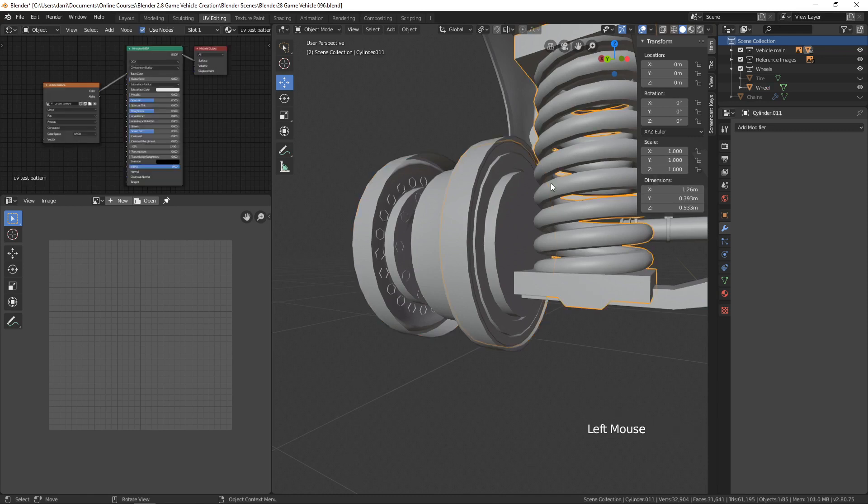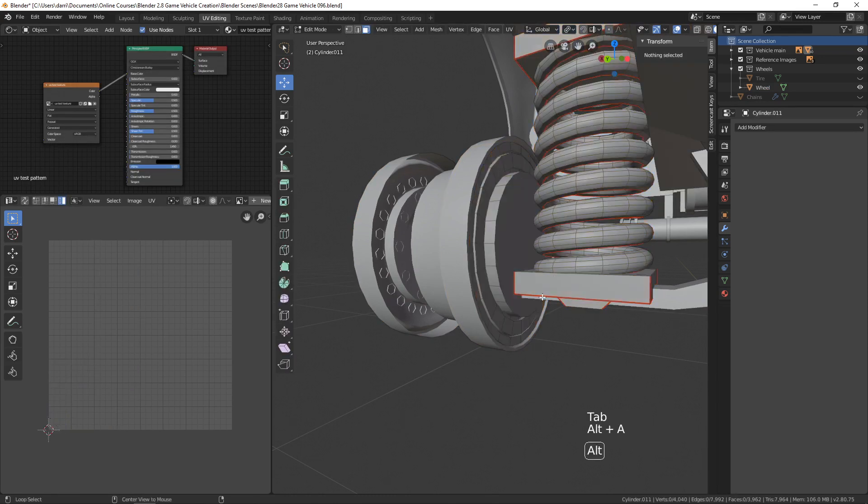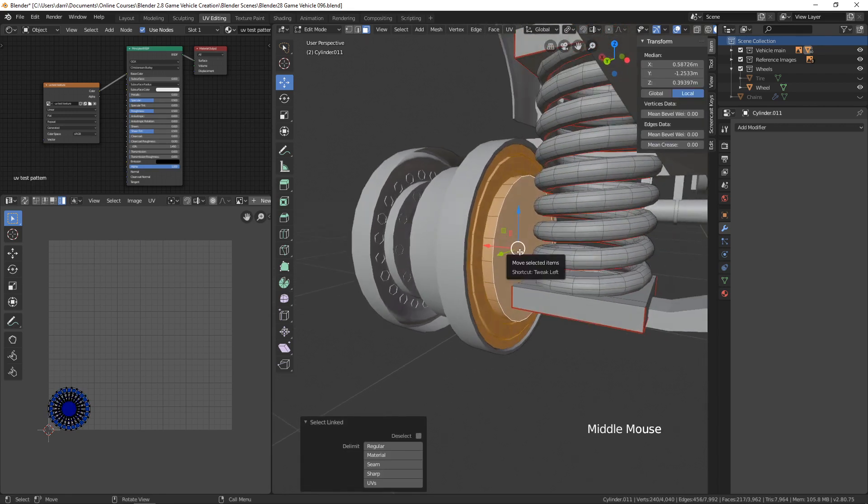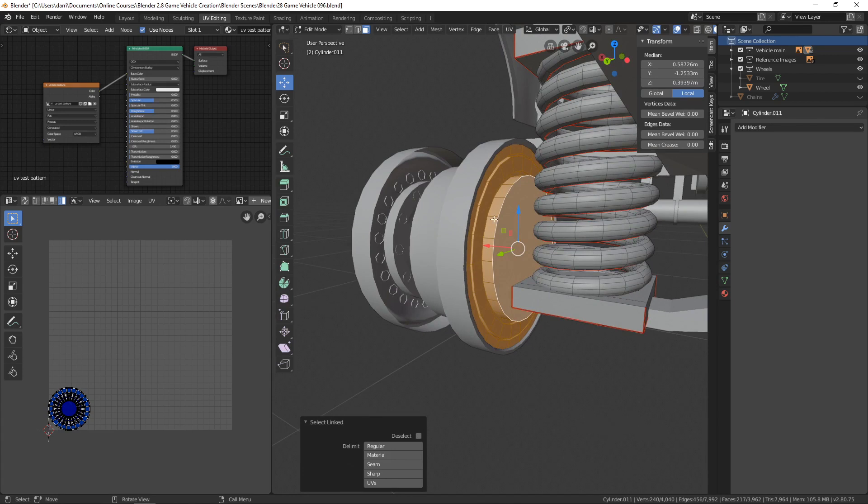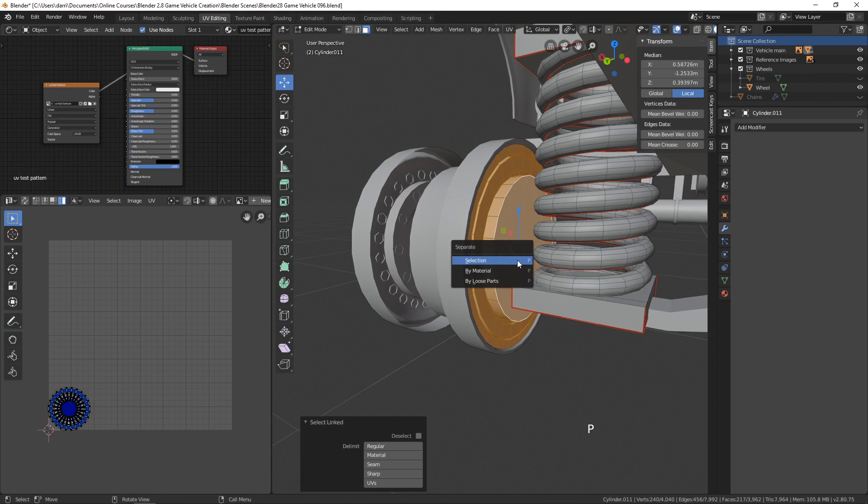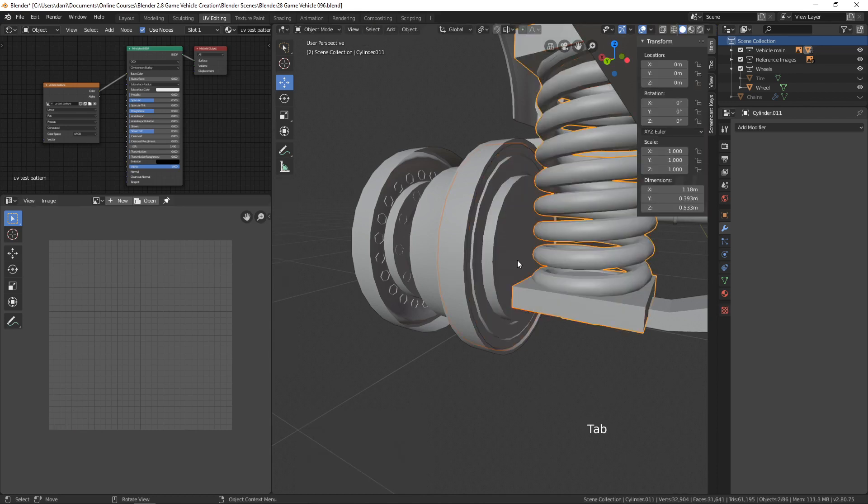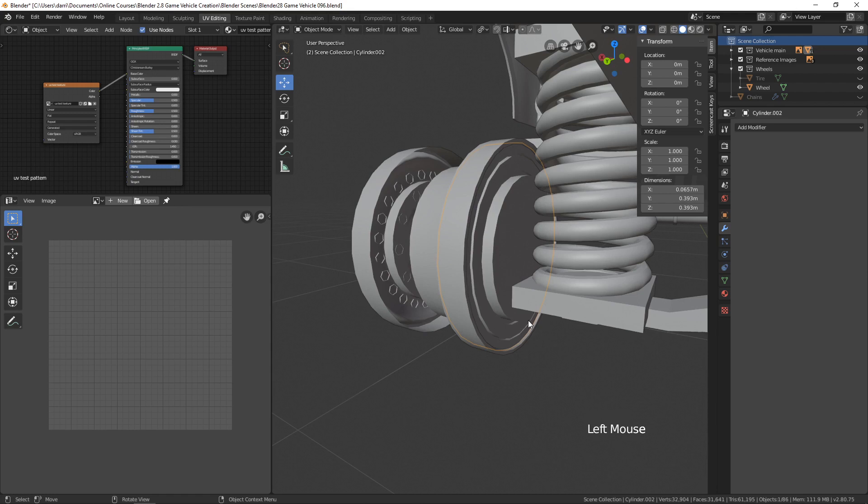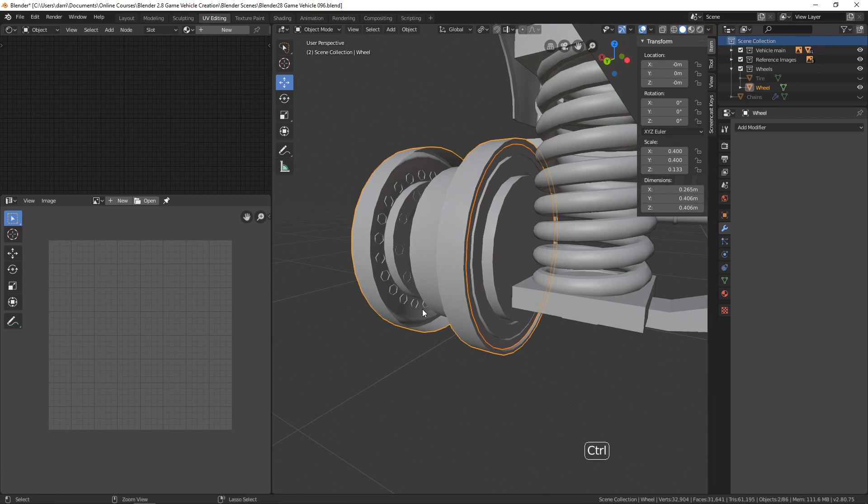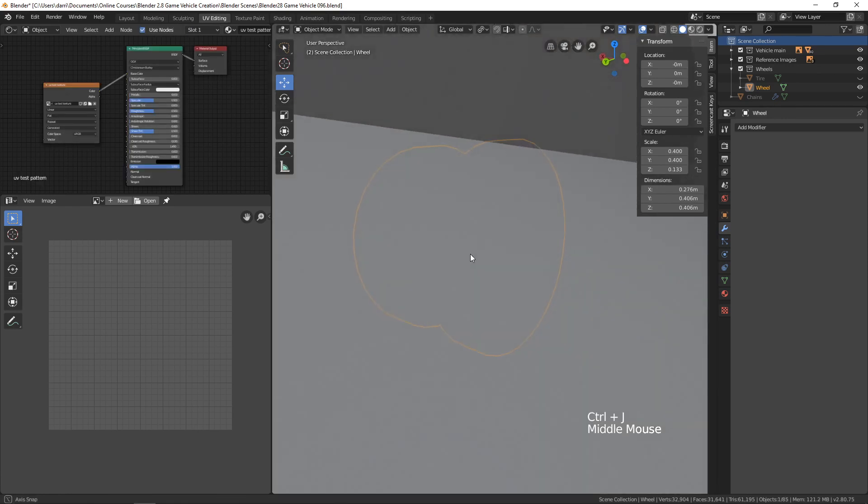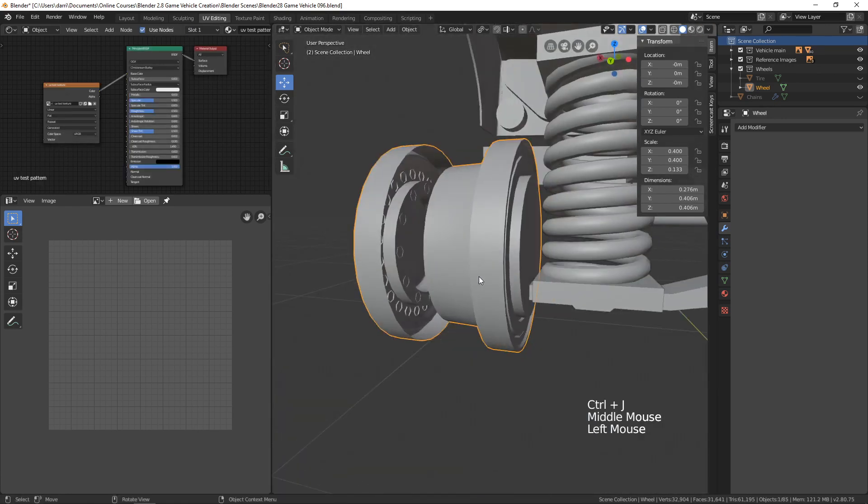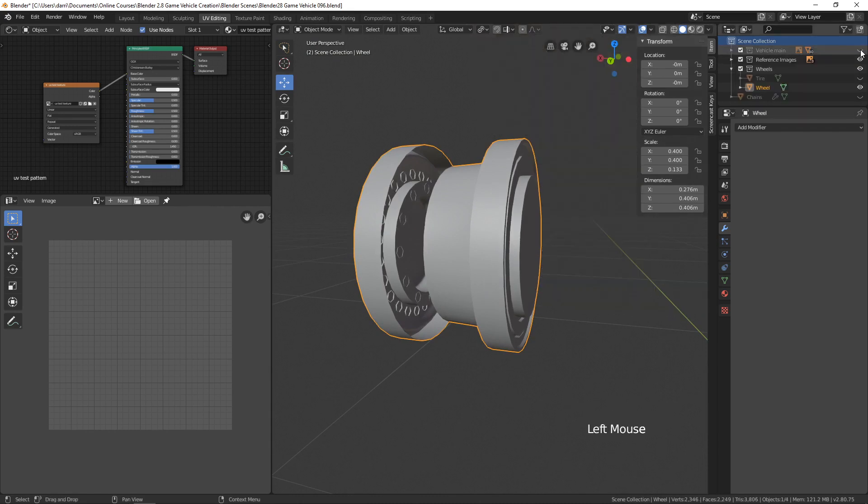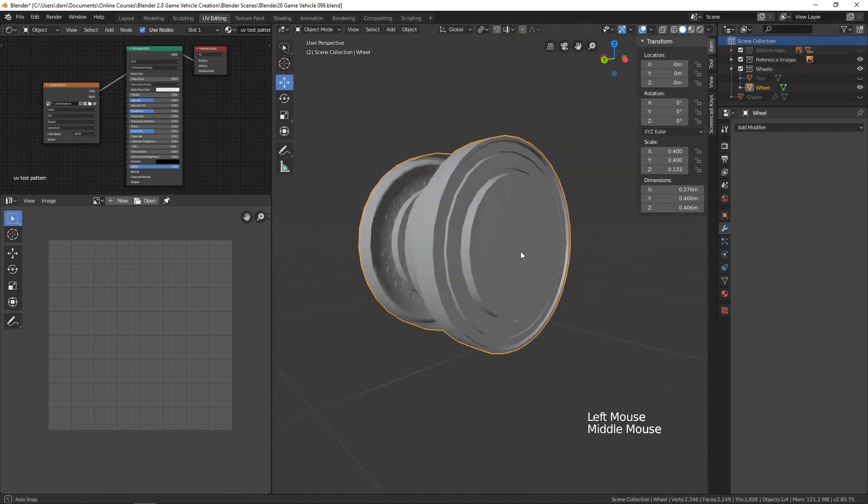If I select that spring wheel combination and tab into edit mode, let's select this right here with the L key and split this out from the spring object. Let's press the P key and choose selection. Now we can tab back into object mode and this piece is now an object all on its own. With this selected, we can shift click the wheel and press Ctrl+J. Now that adds that to the wheel object. If we hide the vehicle main scene collection again, there we go.